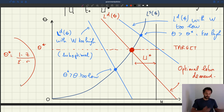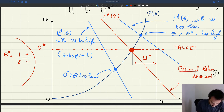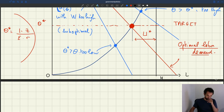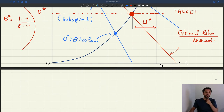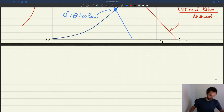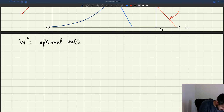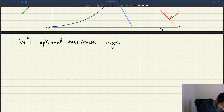Your minimum wage can be too high, too low, or just right — just right meaning it yields the optimal labour demand. Can we get an expression for the minimum wage? Yes. Let's call W star the optimal minimum wage — the minimum wage that maximizes welfare.